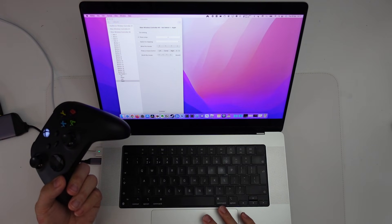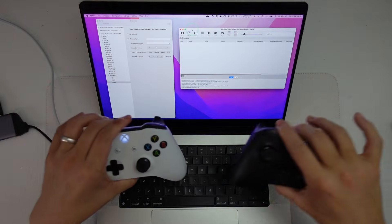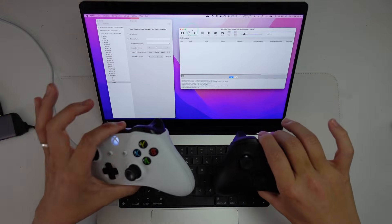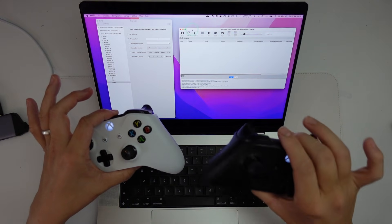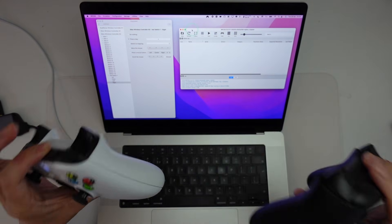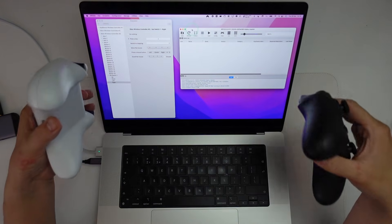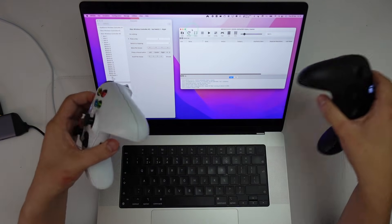For example, the emulator RPCS3 only supports DualSense or DualShock 4 controllers. And if you have another type of controller, for example, an Xbox One controller or an Xbox Series controller, then those are not going to work with RPCS3 at the moment.